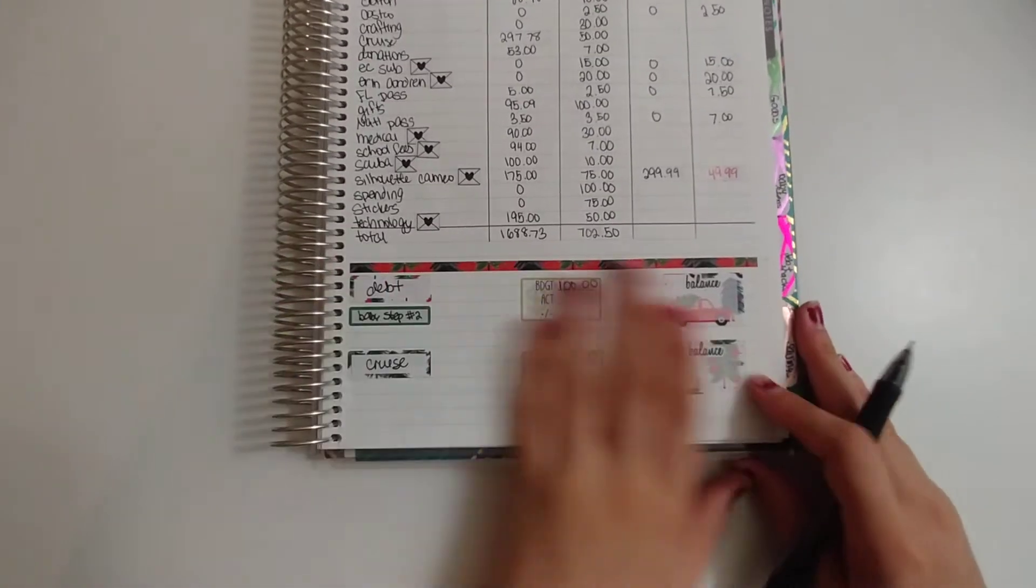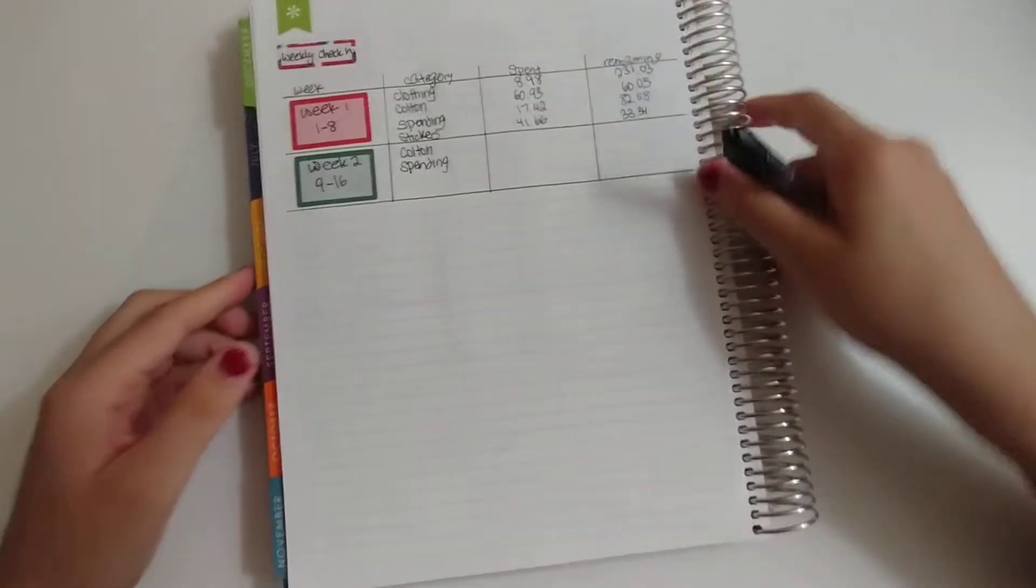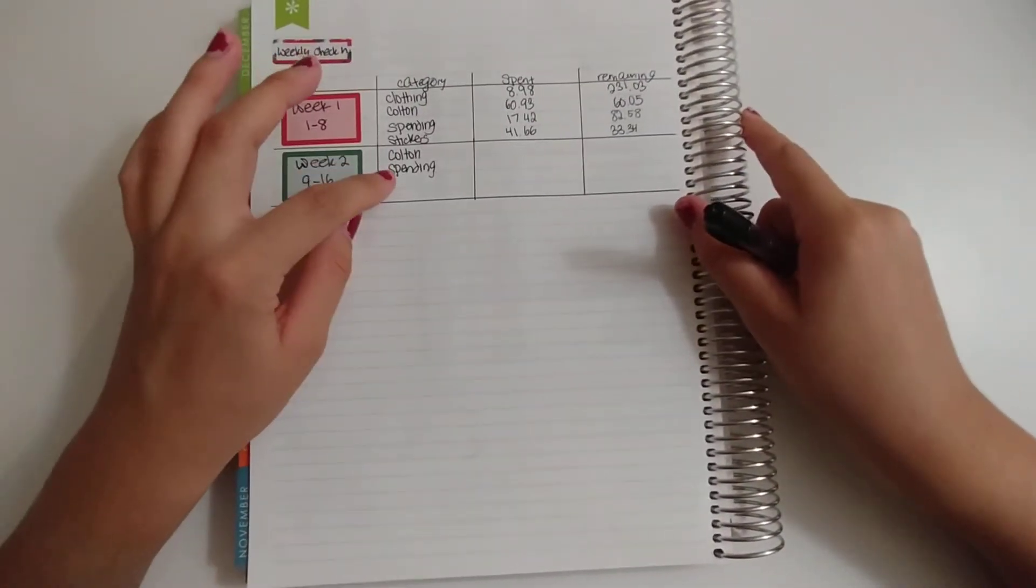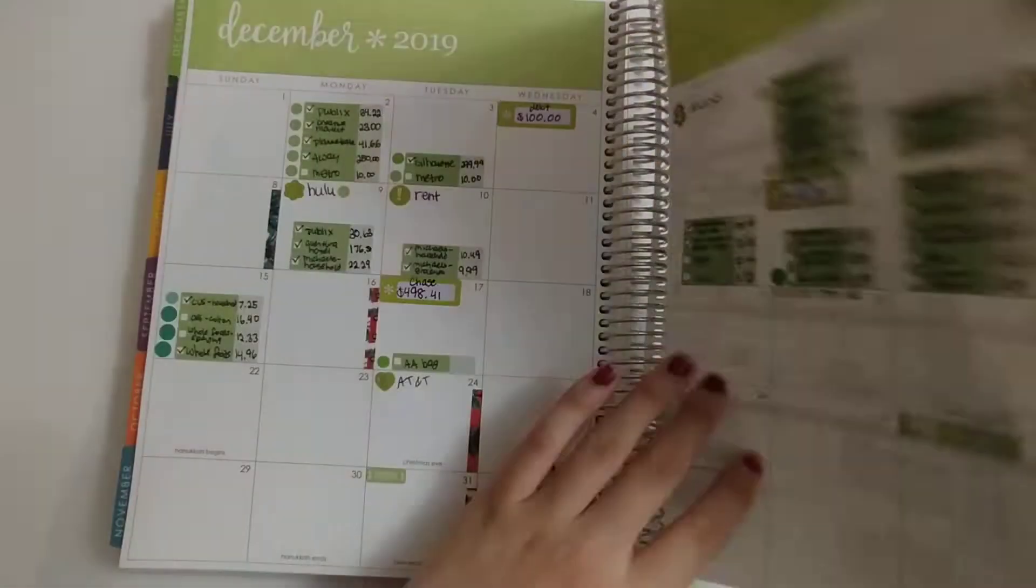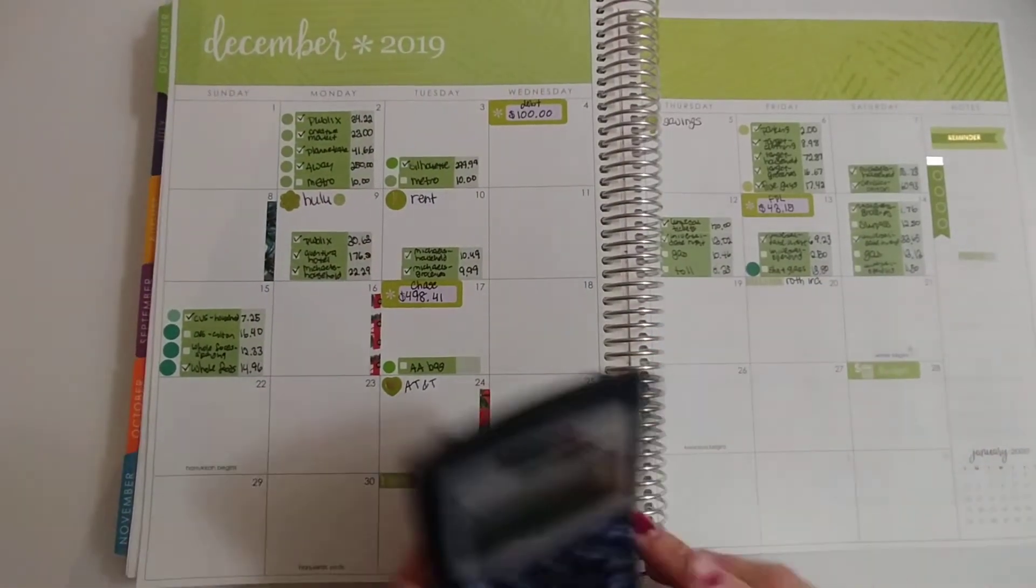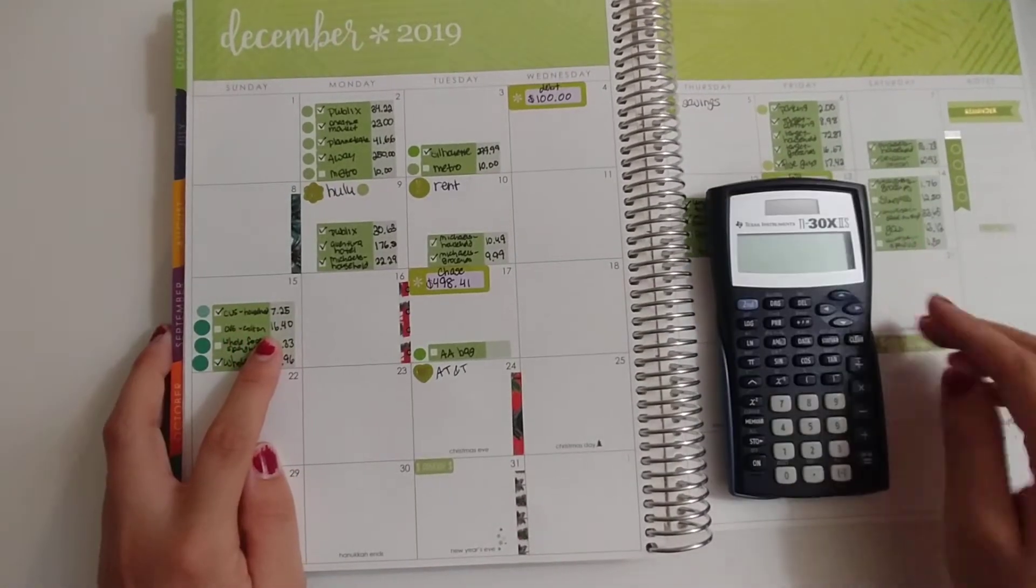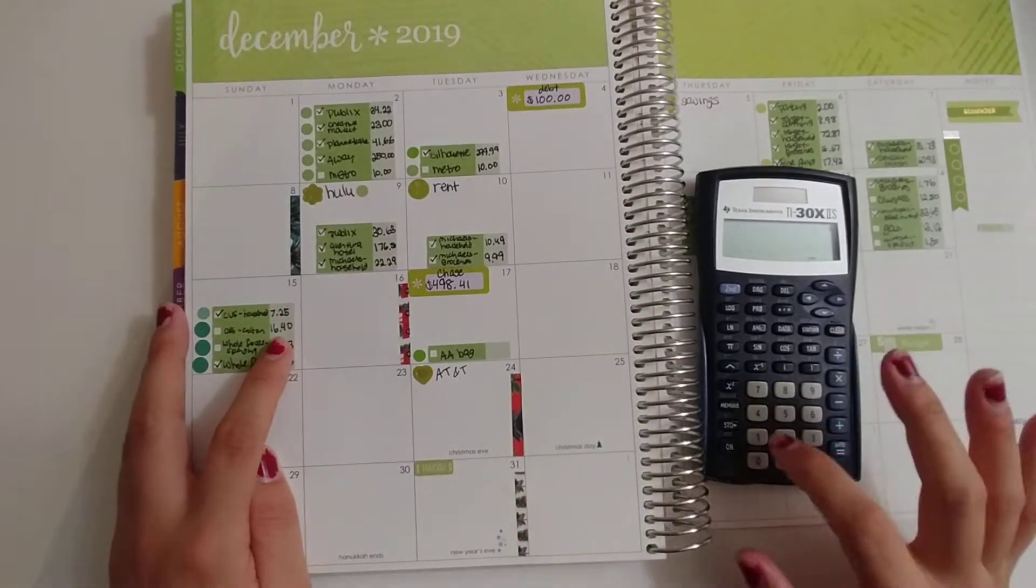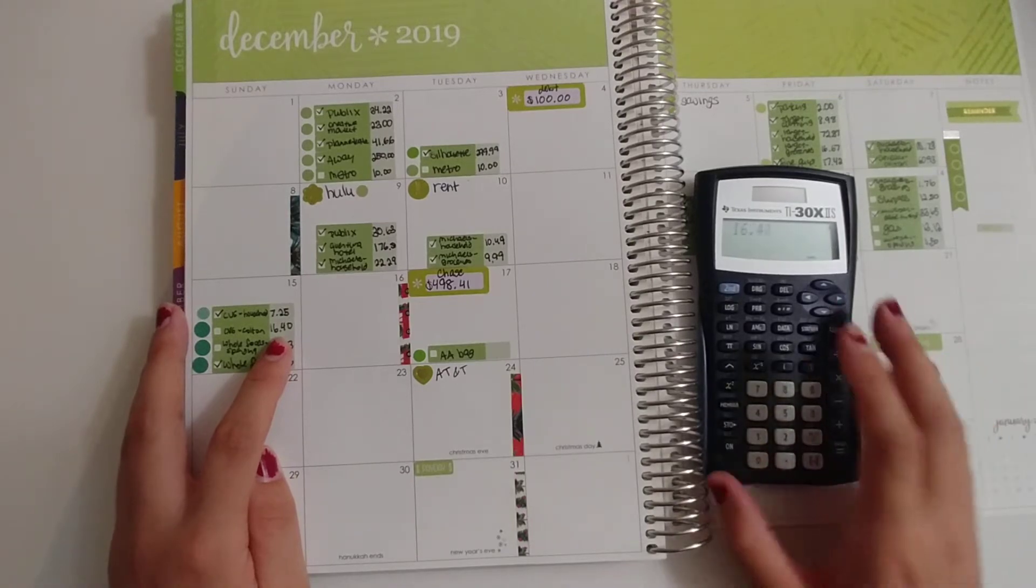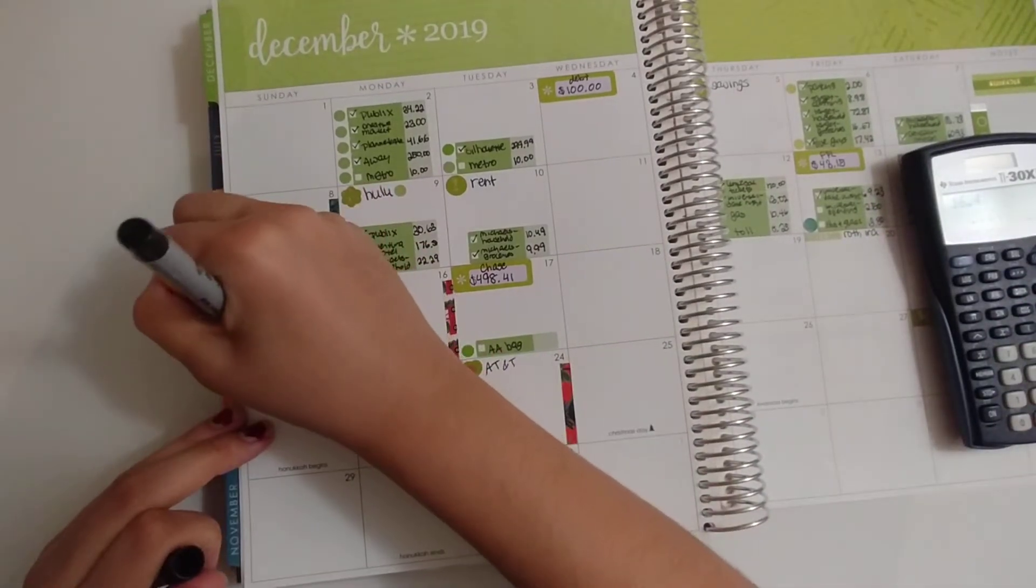This is not completed yet, so let's start with the check-in. The two categories I spent were Colton and spending. First, let's check off Colton—that's just at CVS for his stocking stuffers. That was $16.40.